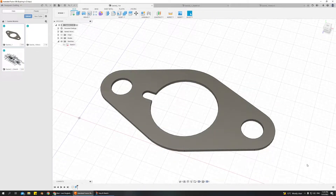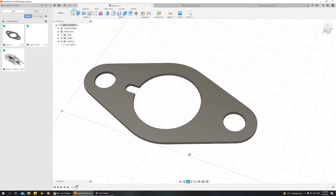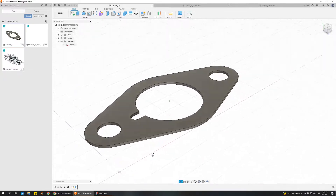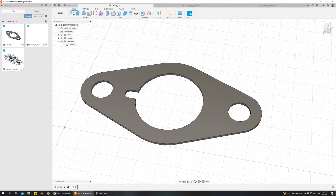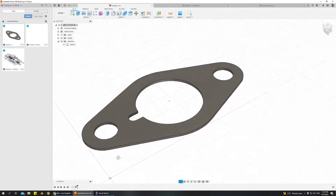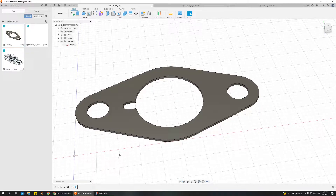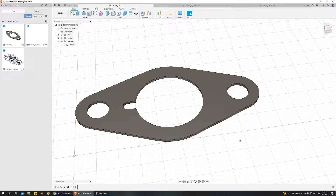Hey folks! Today I'm going to show you how to make this, which is a very simple gasket. You'll notice that it has quite a few rules governing its shape, certain patterns that we can use in Fusion 360 to make this easier and more precise. I'm also going to be talking about what constraints are in Fusion 360 and how to go about using them to build something correctly.